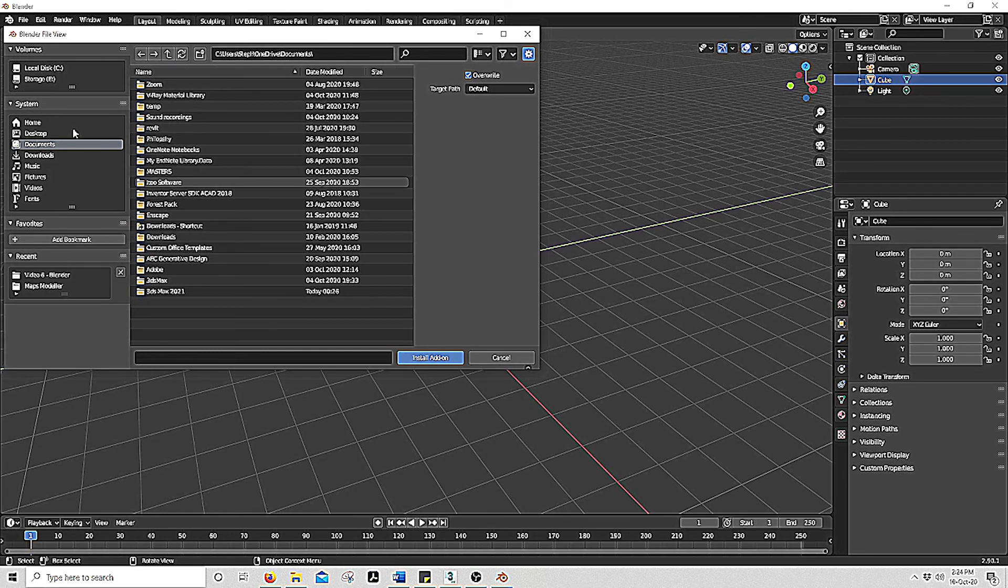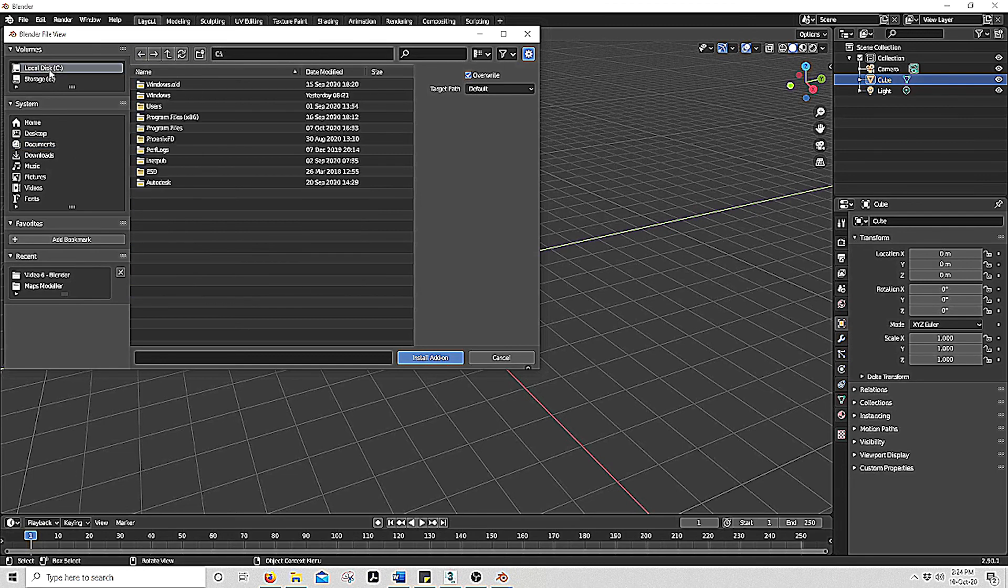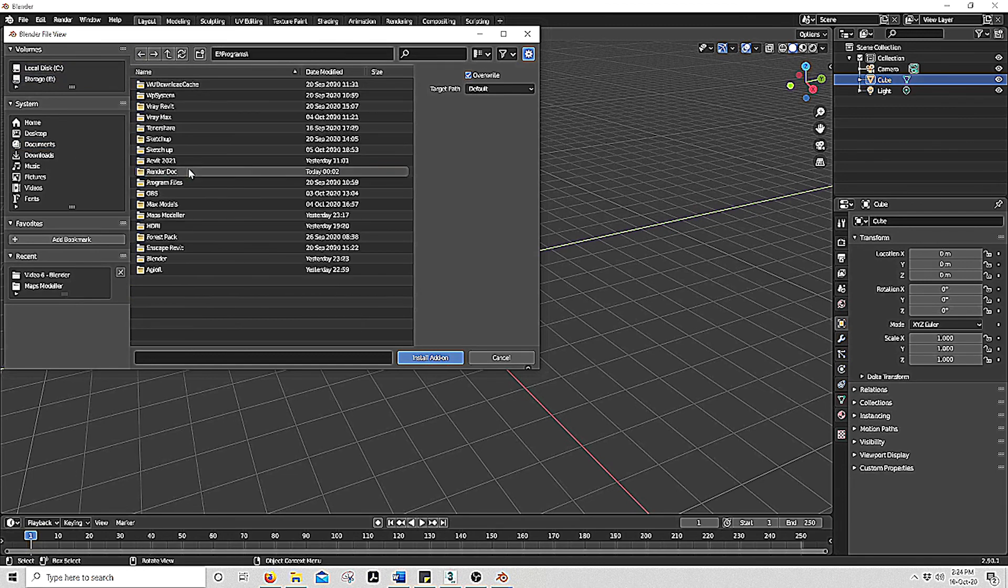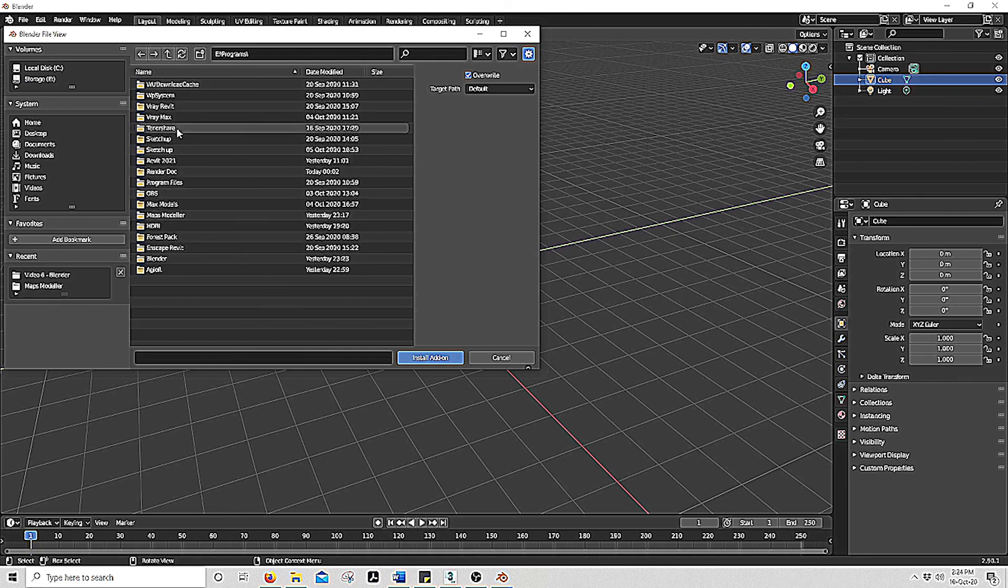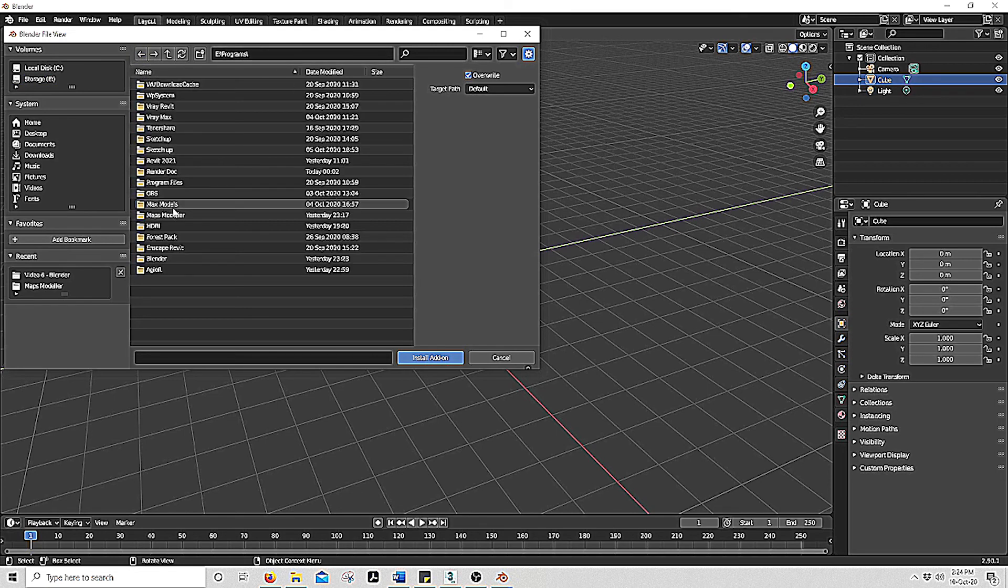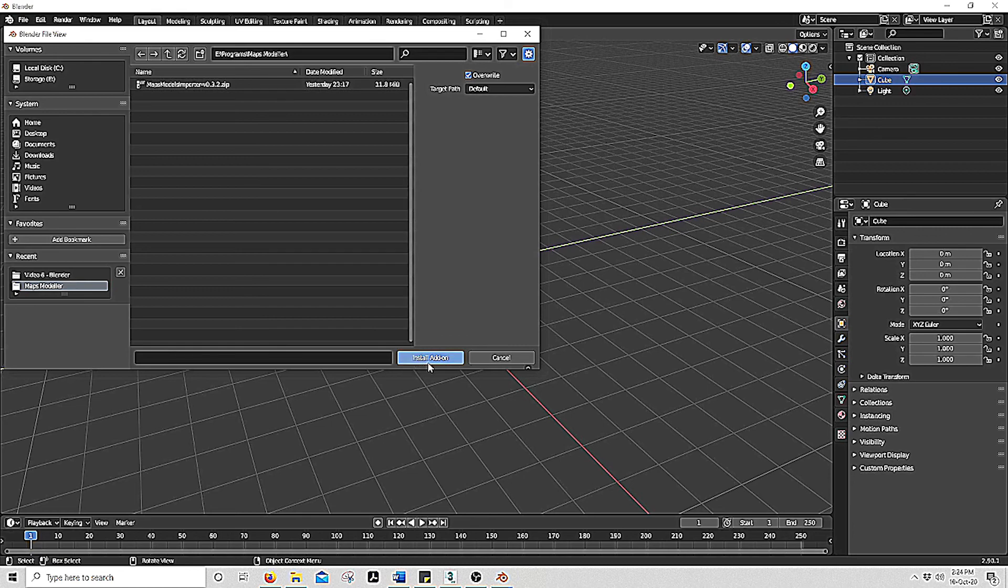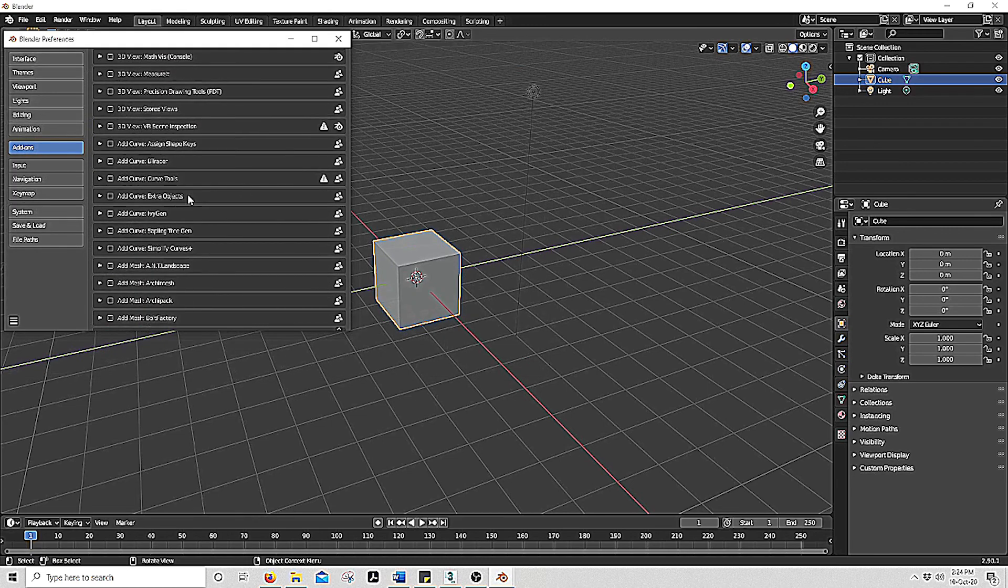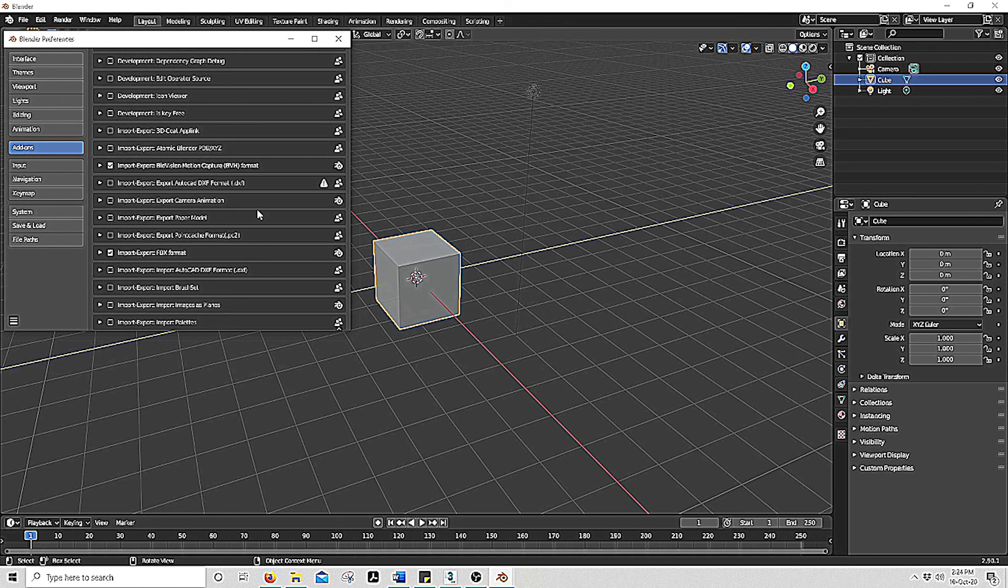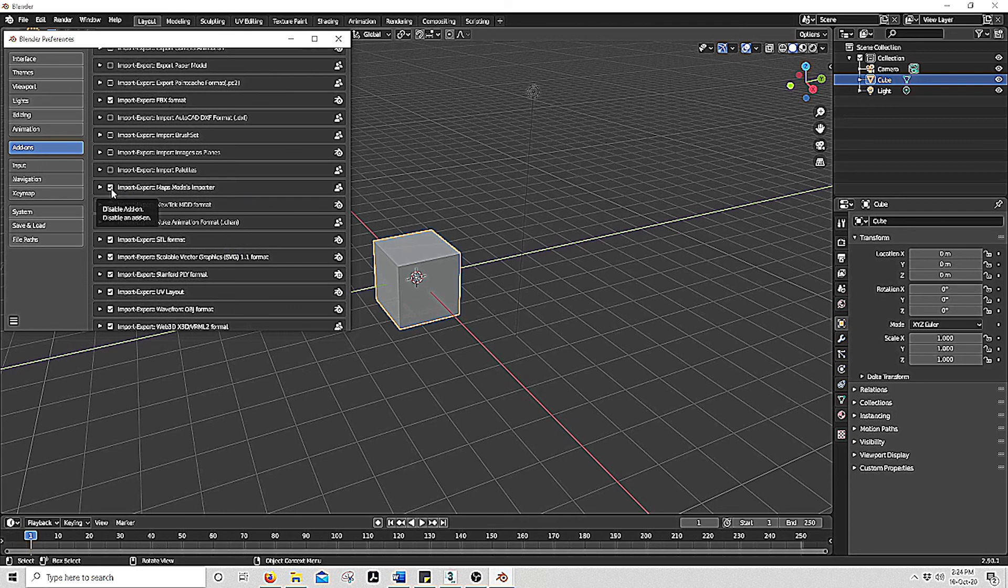So you would go to your documents. So this is a zip file, you will select Install Add-on. Once you've installed it you will see this that pops up, you will need to make sure that you have this box ticked to enable this.